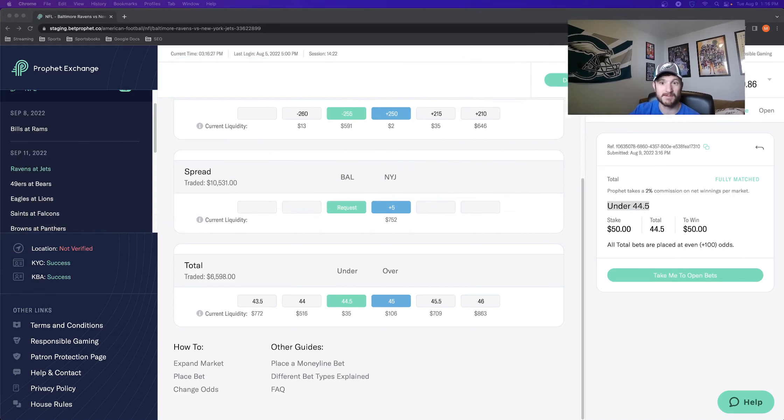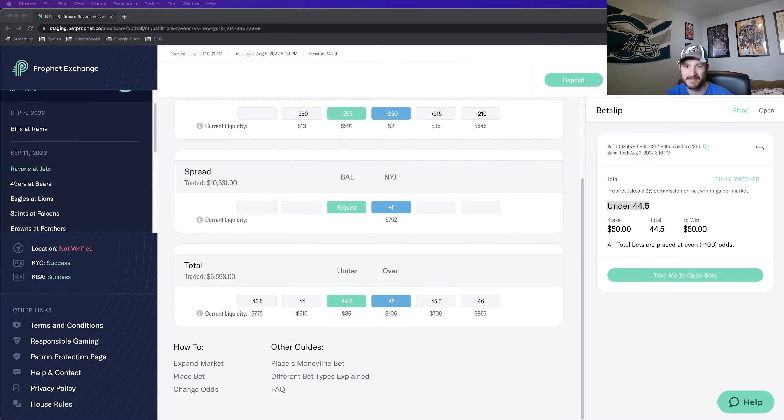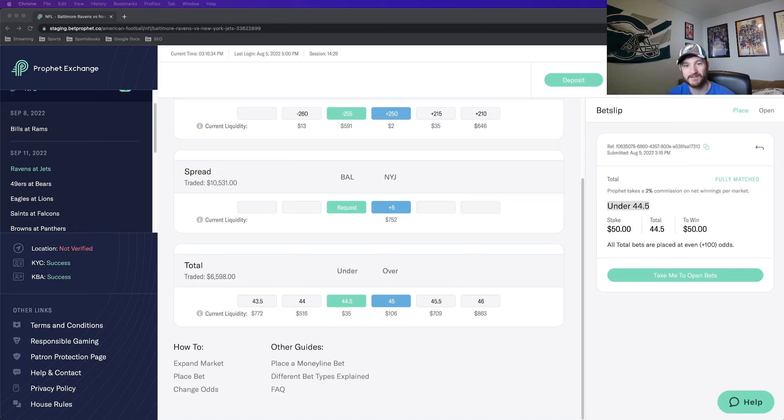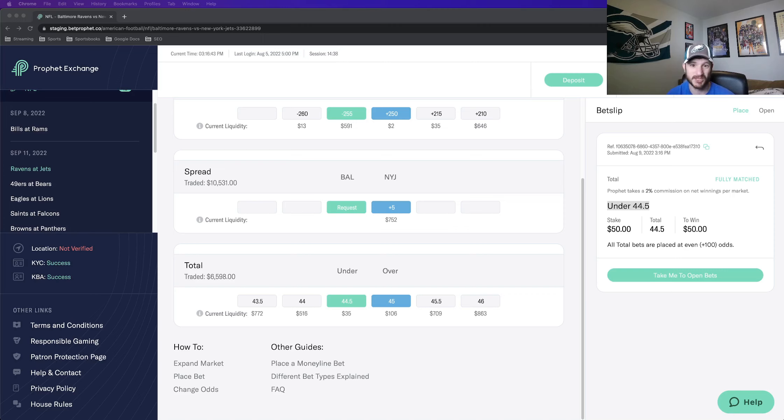So now I'll move my camera back to the top right where it normally is. And this is how you can just get some, like I said, insane, absolutely insane value using Profit Exchange, using betting exchanges. Again, this one is launching soon in the United States. So I definitely recommend getting in on this one. Once it launches, you can get some pretty insane value.